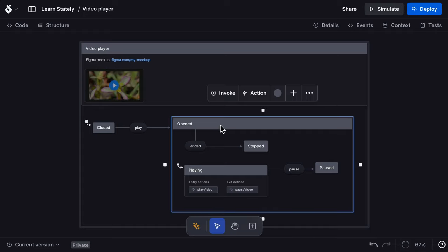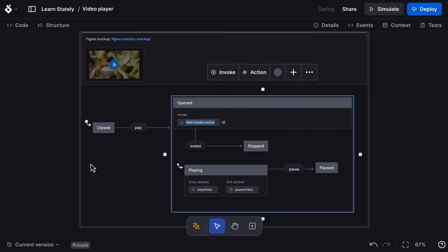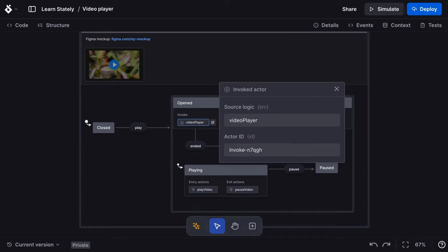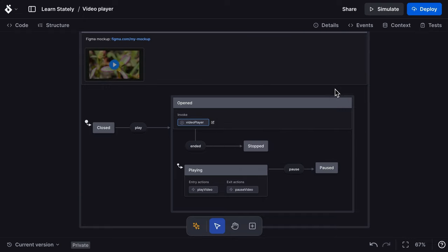Here we'll use the menu to invoke a video player actor that will be started when the opened state is entered and stopped when the opened state is exited. We'll use the edit icon button to open the actor details panel and give our actor an ID. This will make it easier for the code implementation later.